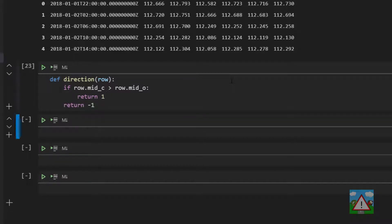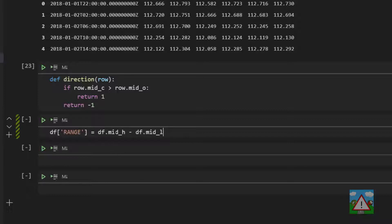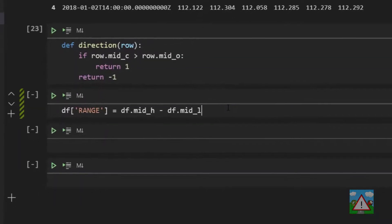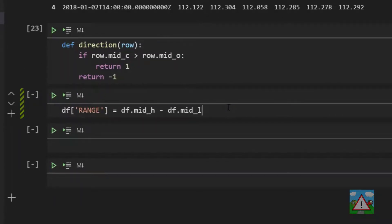And we'll apply that later on to the data frame to get the direction of a candle which obviously we'll use for placing our trade. Now I want to set up some columns. The first column I want to set up is the range. So we need the range of the candle because that's used to set the stop loss and take profit. So the range of a candle is the high minus the low.